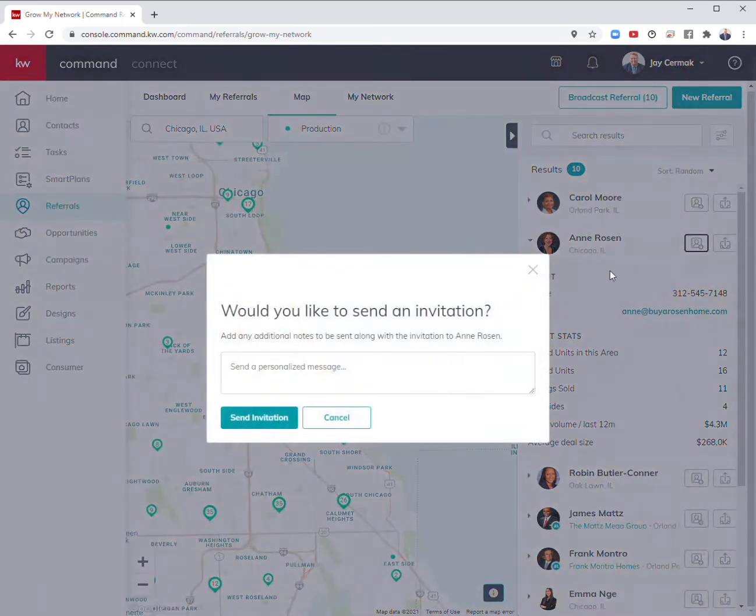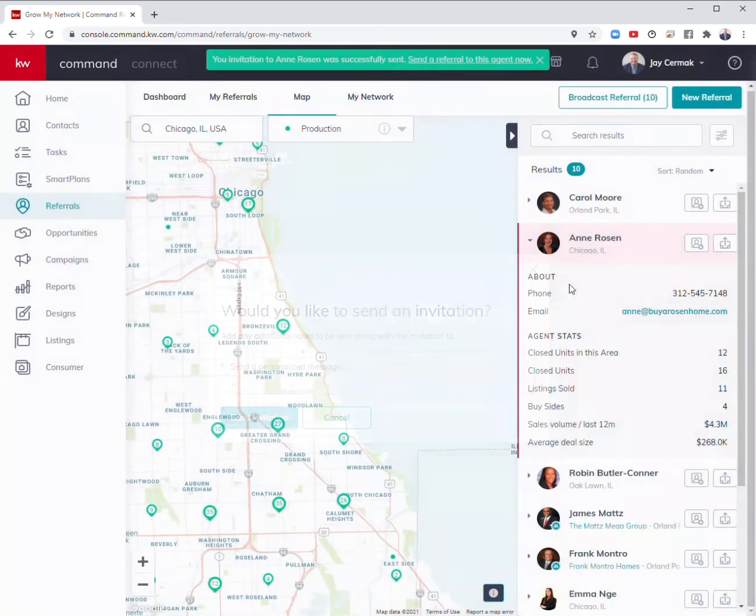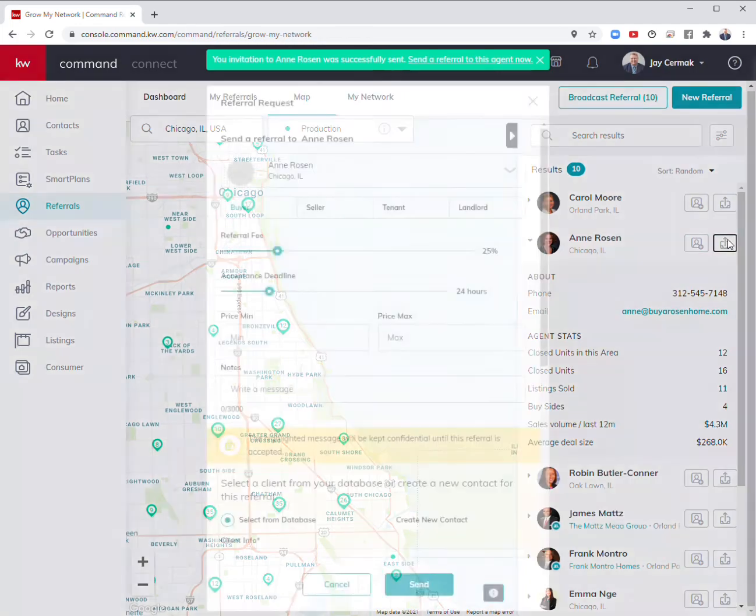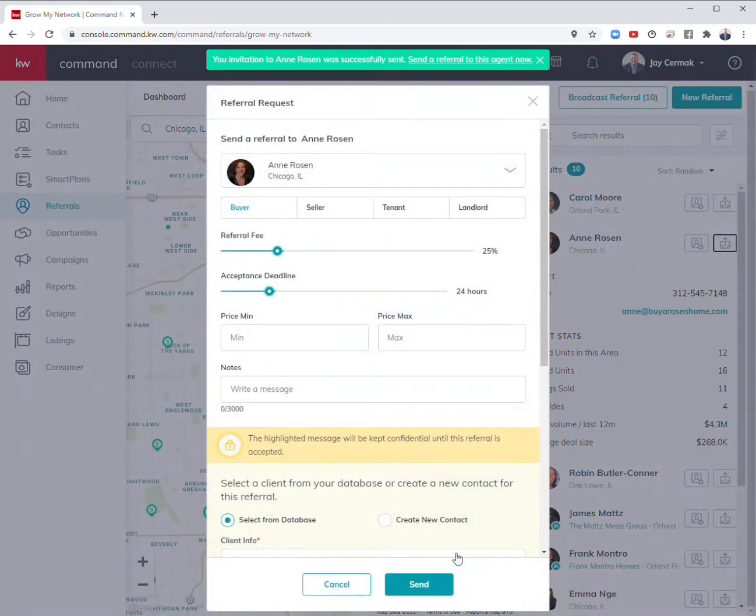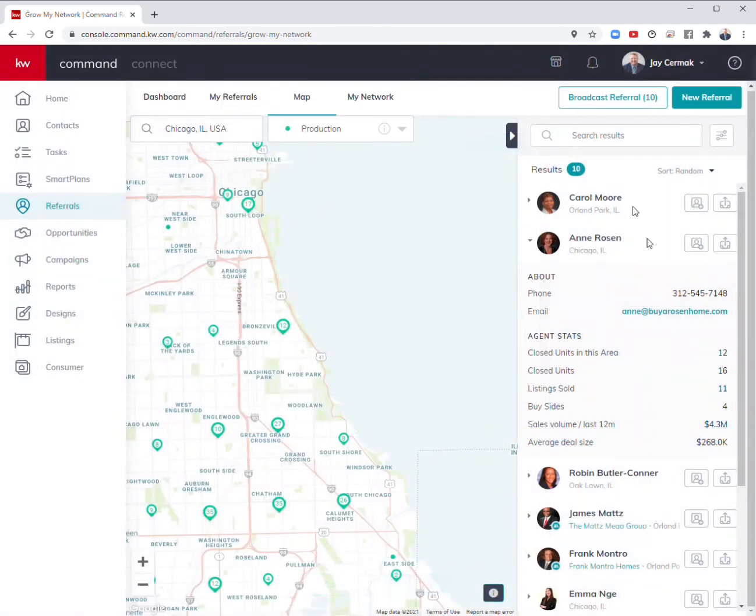I can easily add her to my network. If I had a family member who's ready to sell, I can actually send that here, put in the information, and send it over to have a conversation with her.